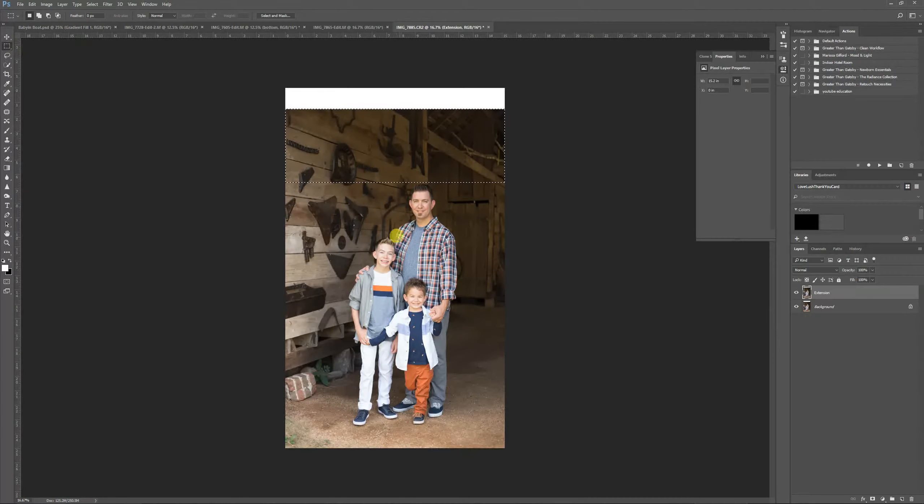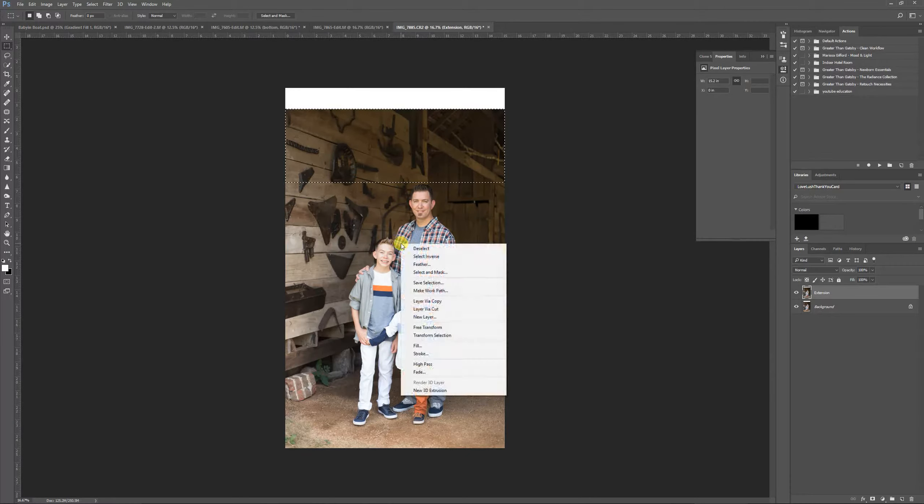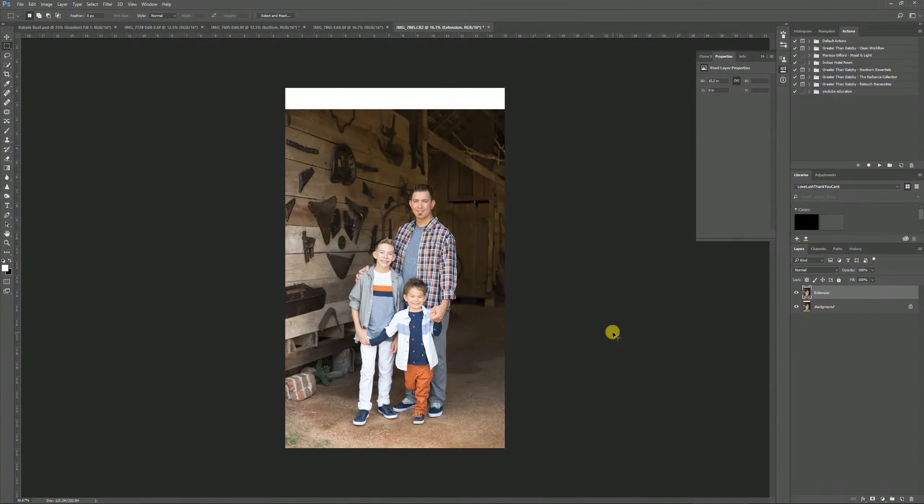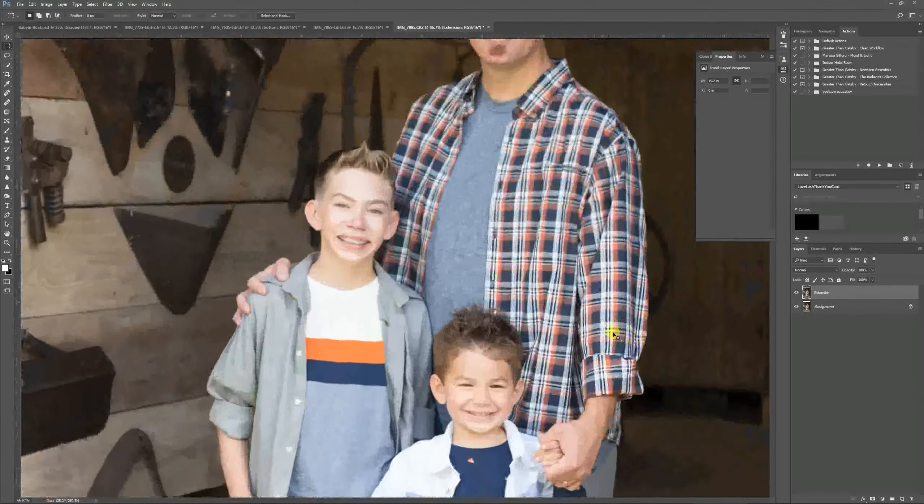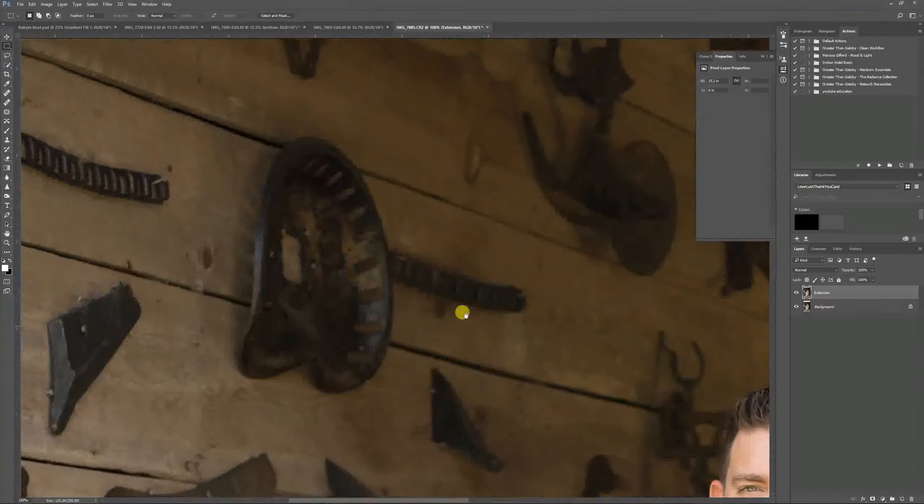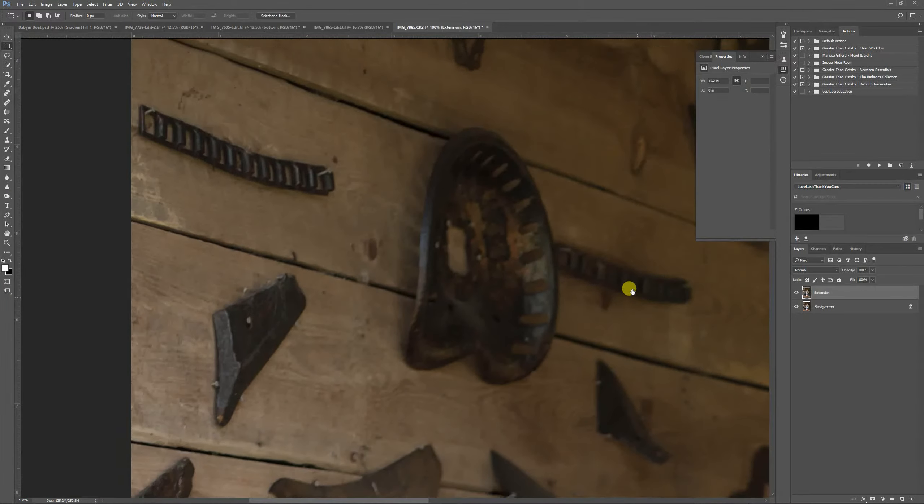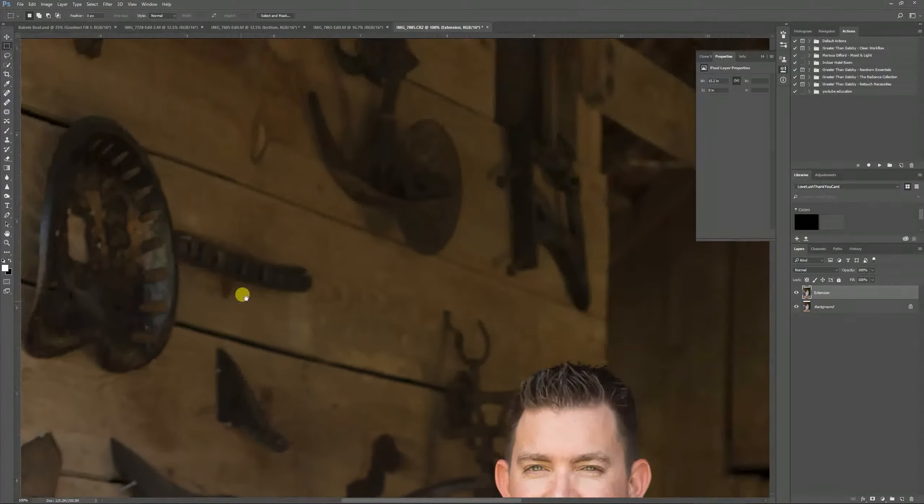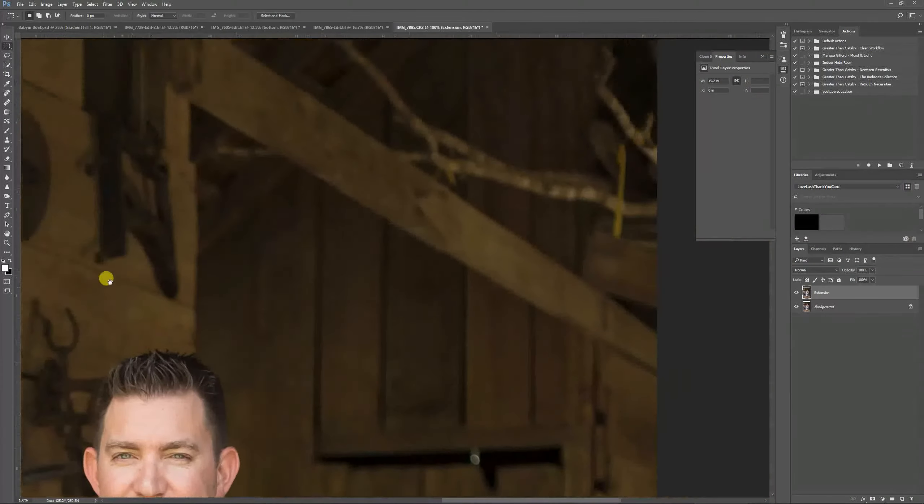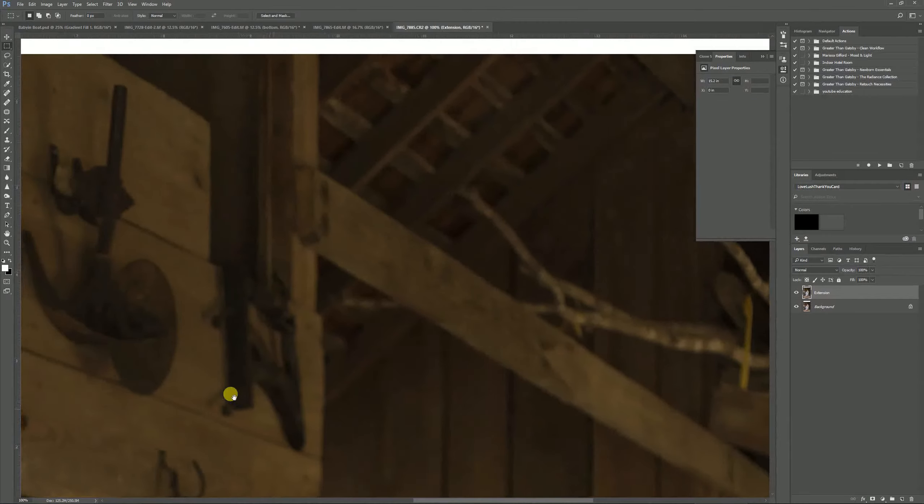I'm going to have my marquee tool still selected. Right-click and deselect. Then if you go in pretty deep, you see that there's no lines, no anything on this image.